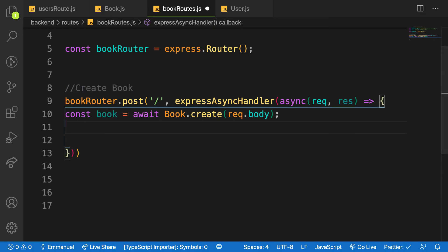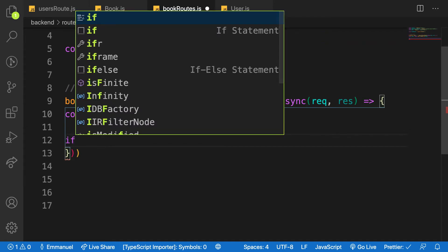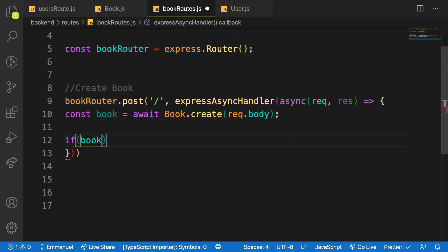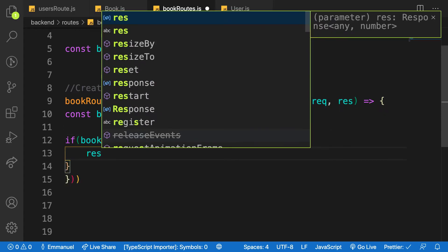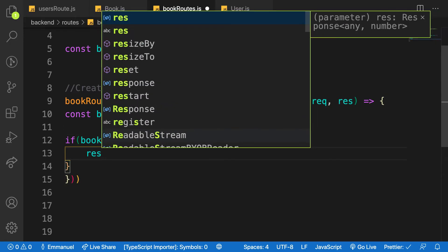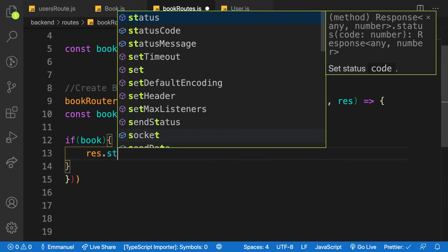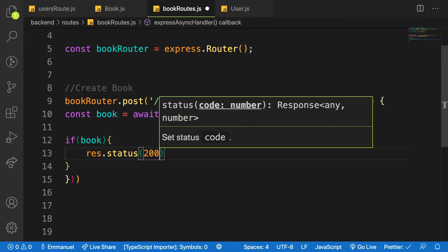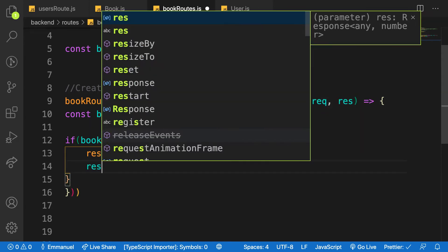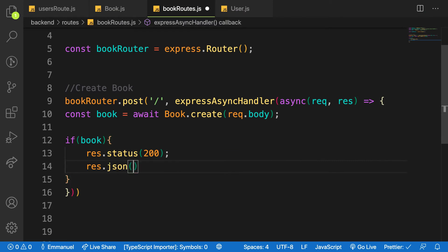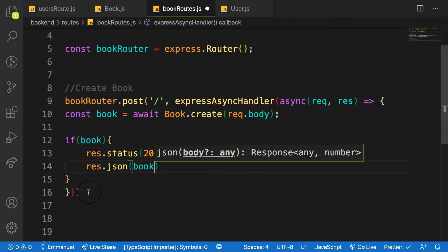So what I need here is just send back there. So I will say that if there's a book, I will say res.status and just passing 200 which is okay, and then res.json and I'll send back the whole book.